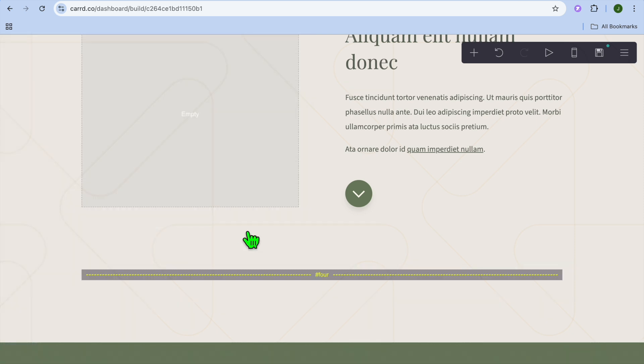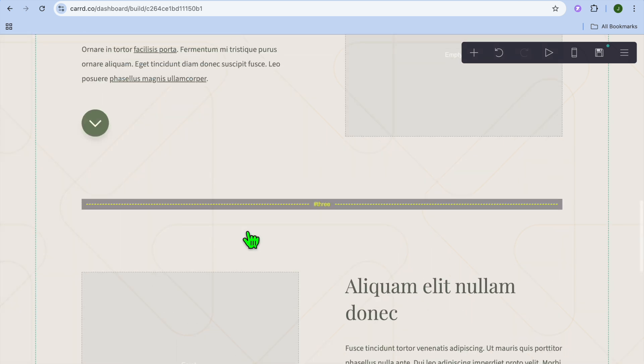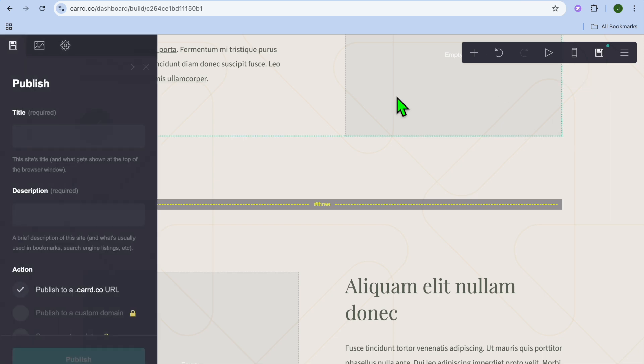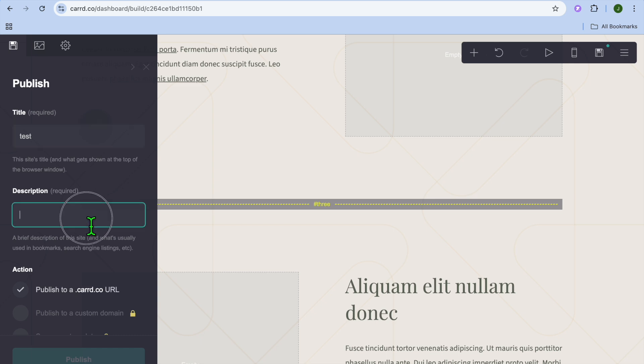Now, after doing this, what we're going to do next is, we're going to tap on the diskette icon in the top right hand corner. And you can give your website a title. So I'll call it test. Then you're going to type in a brief description of this site, what's usually used in bookmarks or search engine listing. So you can type in whatever describes your website right here.